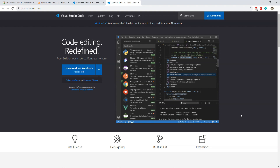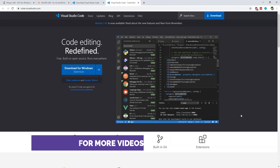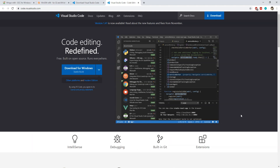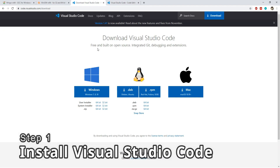Please subscribe to the Code First channel if you haven't done that already — by doing that you will always stay updated with new videos and you will be helping this channel grow. Step one is to download and install Visual Studio Code.